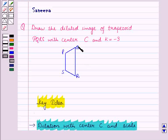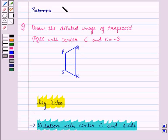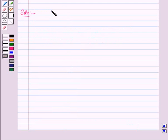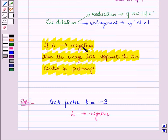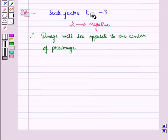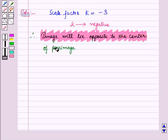Now let us start with the solution. We are given trapezoid PQRS and must draw its dilated image with center C and scale factor K equal to minus 3. Since K is negative, from the key idea we know the image lies opposite to the center of the pre-image.